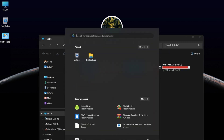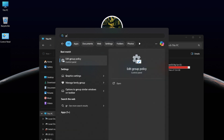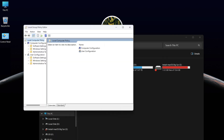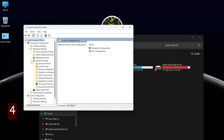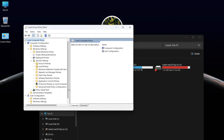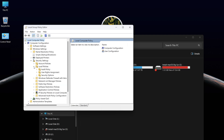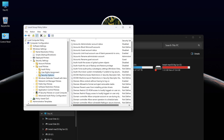Click on the Windows menu, type Edit Group Policy, and hit Enter to open it. In Computer Configuration, go to Windows Settings, then Security Settings and Local Policies, and finally click on Security Options.